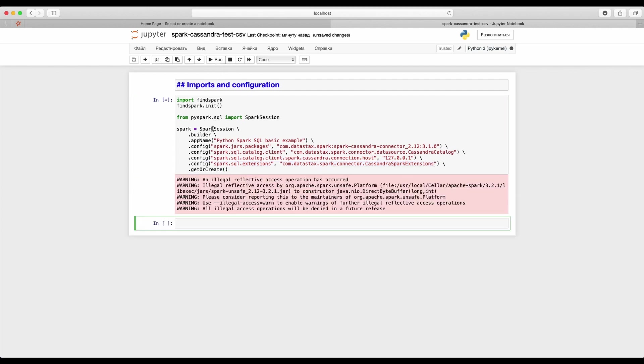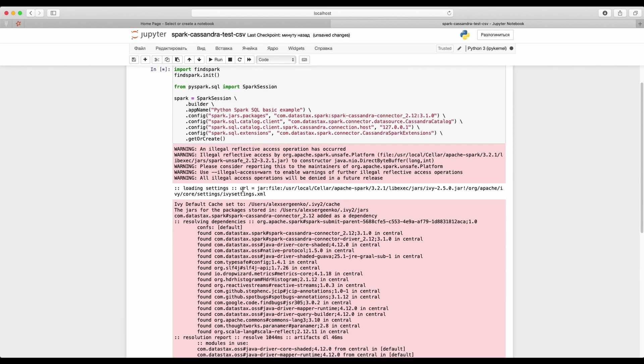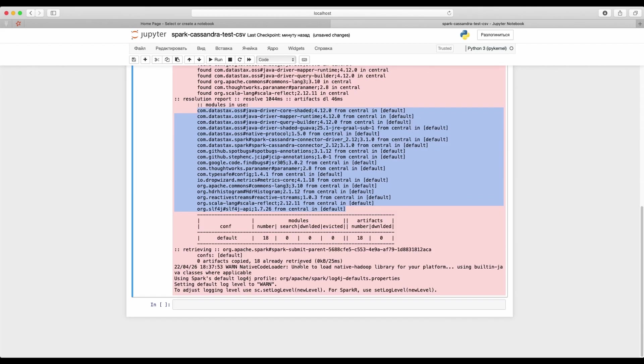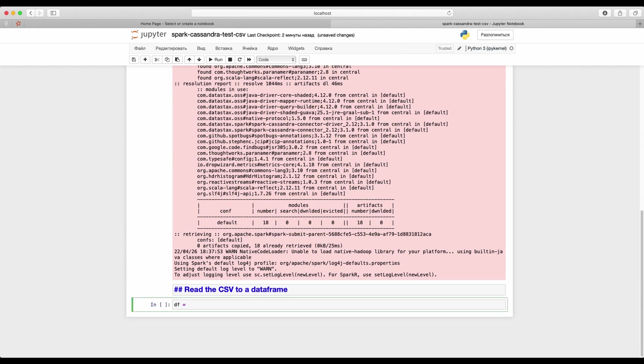As you see there are connected jars are downloading from maven. And now we are ready to read our CSV to the spark data frame. Since our CSV has a header, I set the related option to true and also provide a path to this CSV.